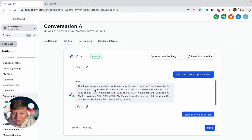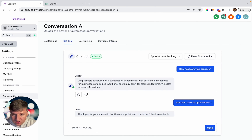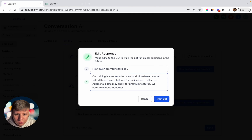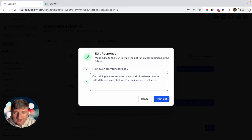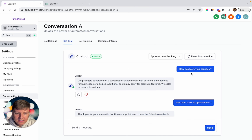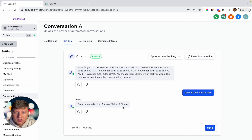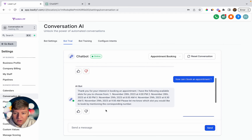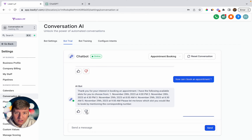If you come back and don't like a response, you can click thumbs down and customize that answer — add whatever you want or take things out. If you want to make the answer more simple, just edit it and click 'Train Bot.' Now whenever someone asks that question, it will use your updated response. You're going to want to continue training this bot and customizing the answers to your liking until you get your AI bot as good as possible.